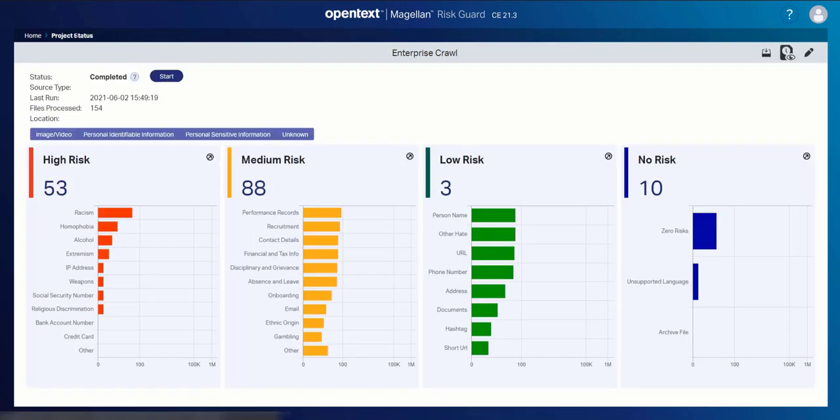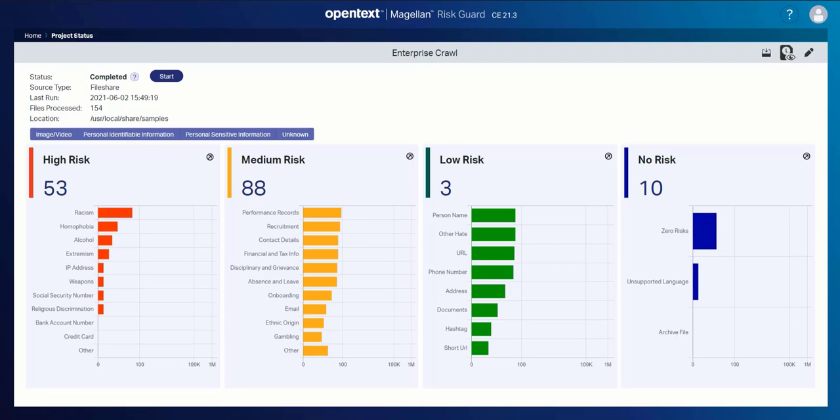Let's just jump back to our project status. And I see now for all the content that I've crawled, it immediately is modeled against the risk profile that I've defined. So let's take a closer look.